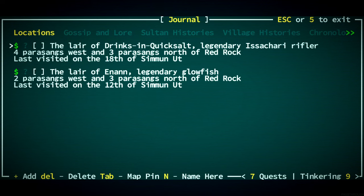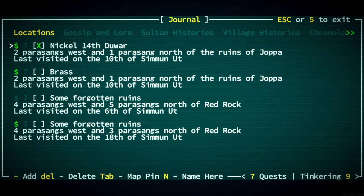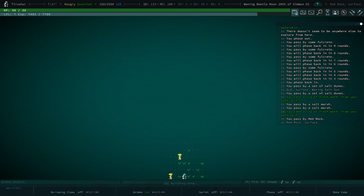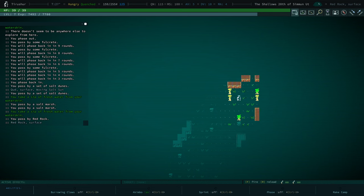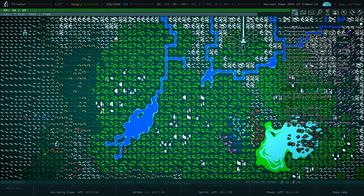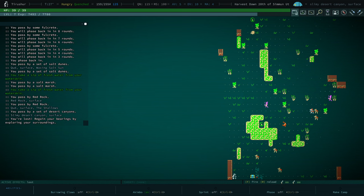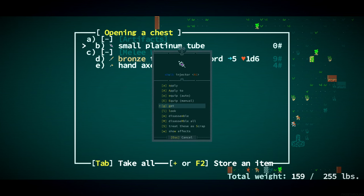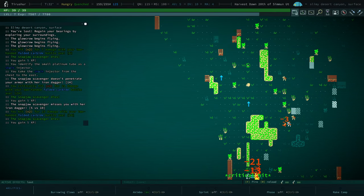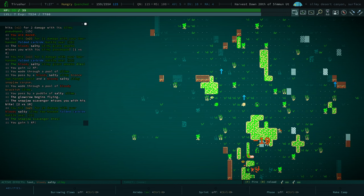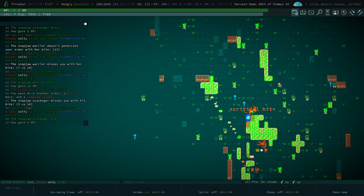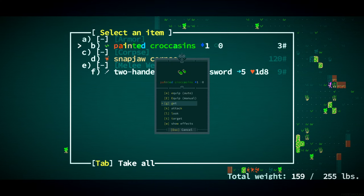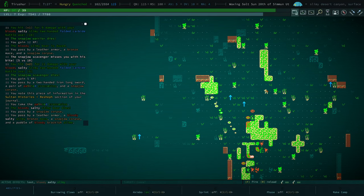Let's take this off. To Red Rock. Although, now that we have some books and some money, I'm kind of actually thinking that maybe not. Now I'm thinking we just go to the Six Day Stilt. Kill these Snap Jaws. Find out what's in this chest. A small platinum tube. A Skulk Injector. Fantastic. Painted Krakasins about Reshef.